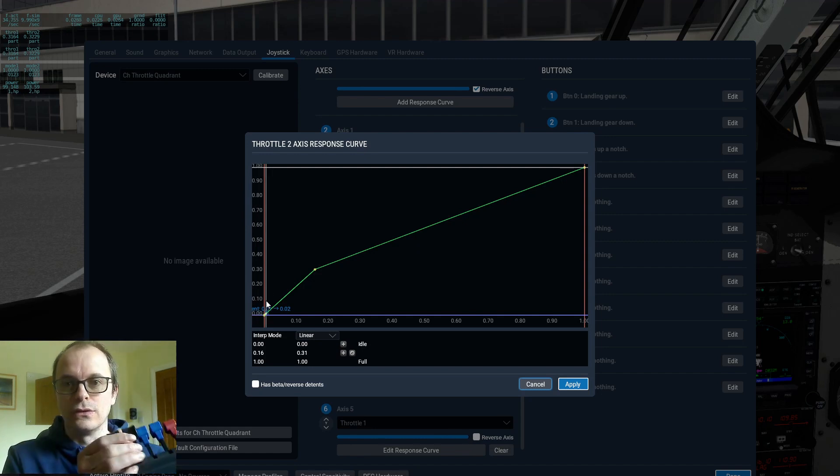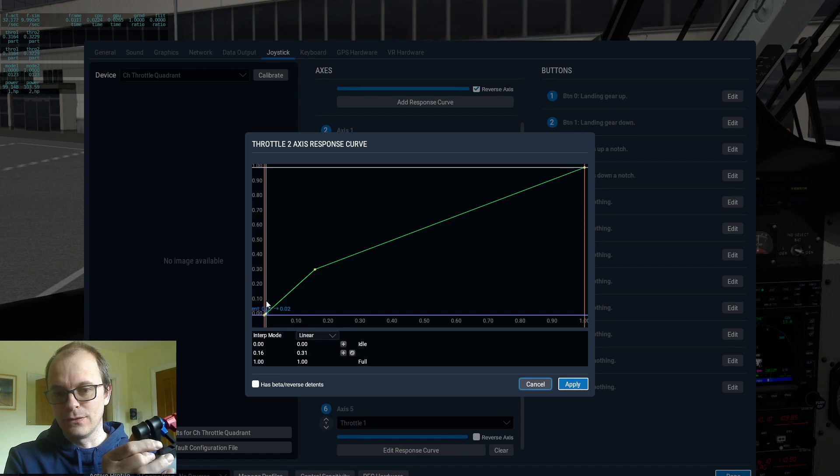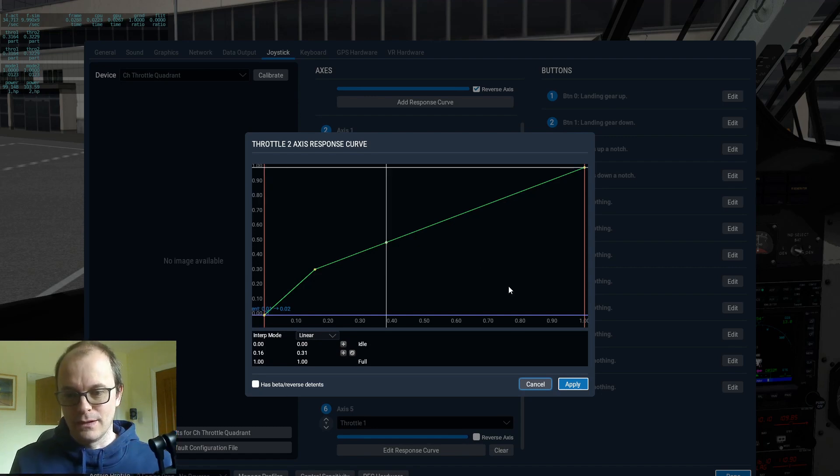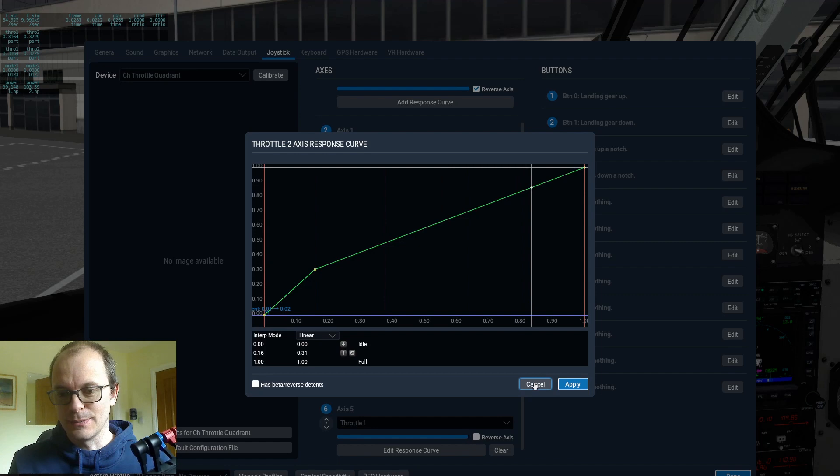When you've got your throttle levers right to the back before your reverse thrust detent, that's where you want to be. So this is the test I'm going to be doing.